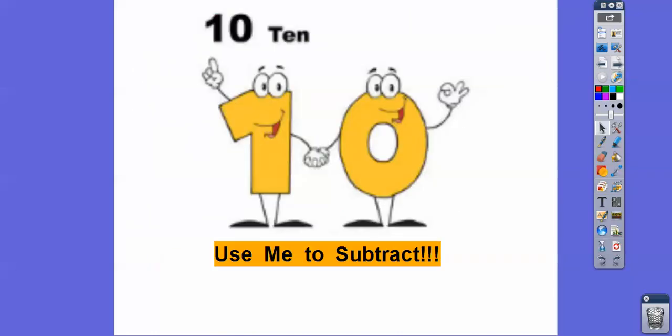All right, you guys, hope that makes sense. Ten is a good number to add and subtract with. Take care.